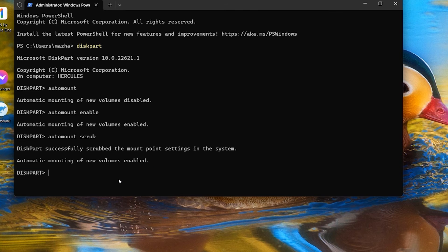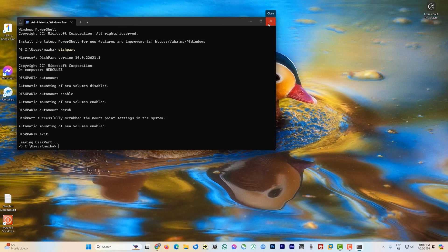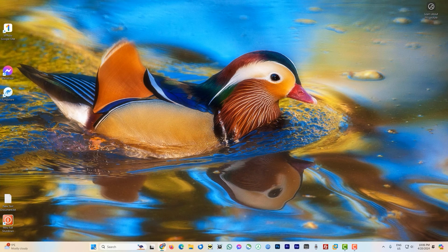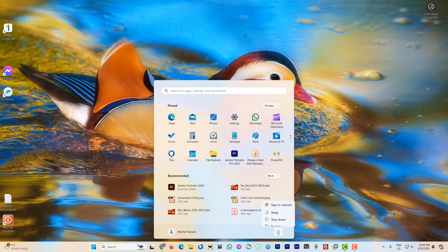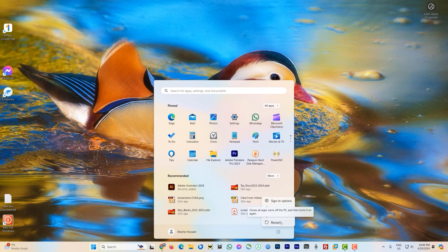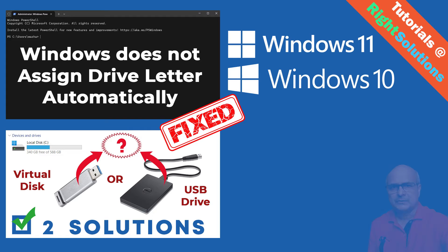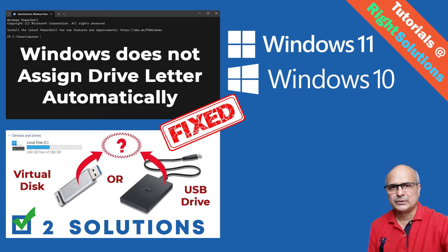Type 'exit' and close the PowerShell terminal. Now you need to restart your system again for all changes to take effect. Click Restart and wait for your system to reboot. That's it for this video — if you think this video added some value, please give it a thumbs up and subscribe to my channel. I'll see you in the next video. Have a wonderful day!